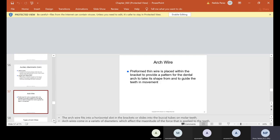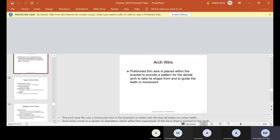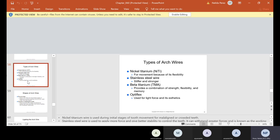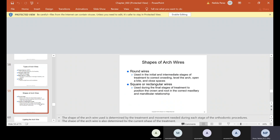Moving on to arch wire. The preformed thin wire is placed within the bracket to provide a pattern for the dental arch to take its shape from and to guide the teeth in movement. There are different types of arch wire. We have nickel titanium, stainless steel wire, beta titanium, and Optiflex. The nickel one is for movement because of its flexibility. The stainless steel is stronger. The beta provides a combination of strength, flexibility, and memory. And the Optiflex is used for light force and is aesthetic. Now there's different shapes of arch wires. There's round wires used in the initial and intermediate stages of treatment to correct crowding, level the arch, open a bite, and close spaces. Or there's square rectangular wires used during the final stages of treatment to position the crown and root in the correct maxillary and mandibular relationship.